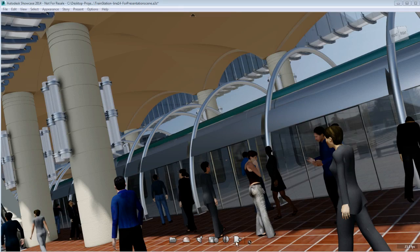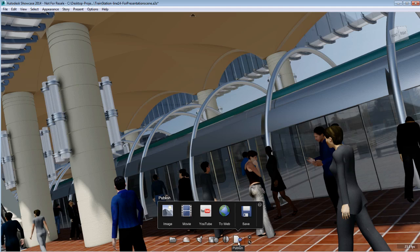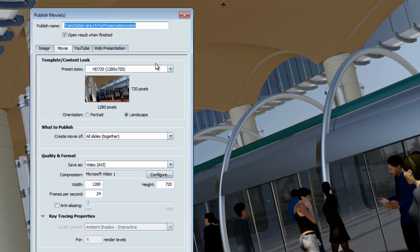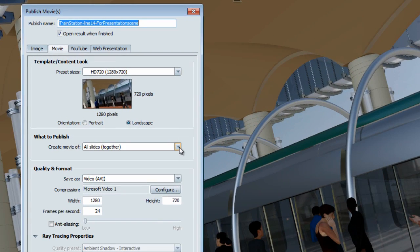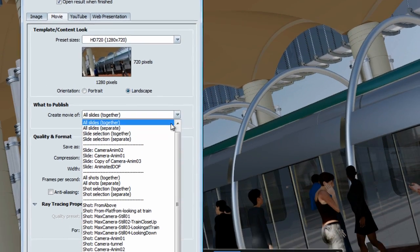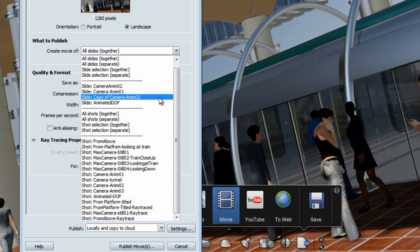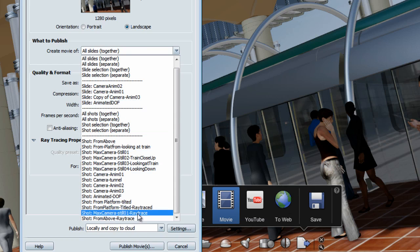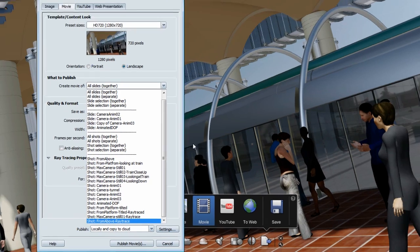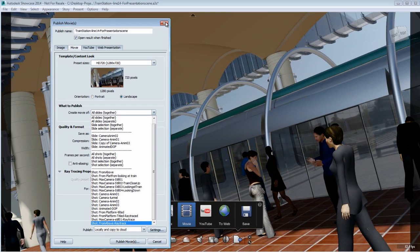When publishing a movie in Showcase, you are faced with two options. You can either publish a shot or you can publish a slide. You might not know what are the differences between shots and slides. This is what I'd like to clarify in this tips and tricks.